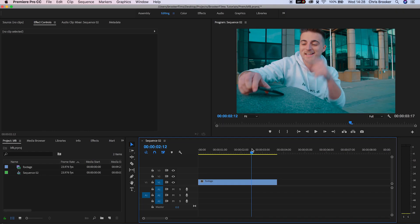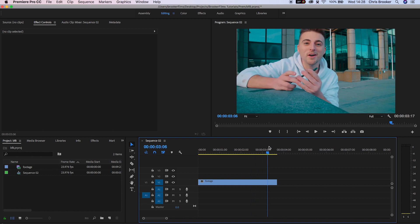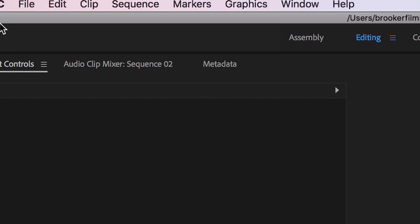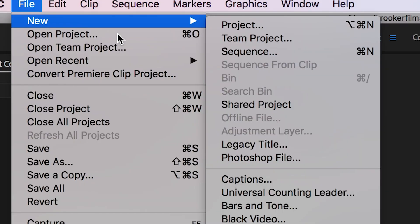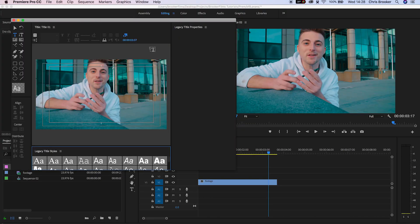Once you've got your footage loaded up inside of Premiere, we need to create a brand new title. Go up to File, New Legacy Title, and inside of the title window, to begin...